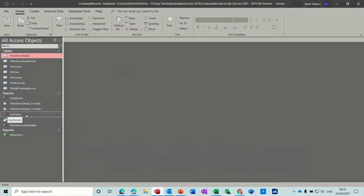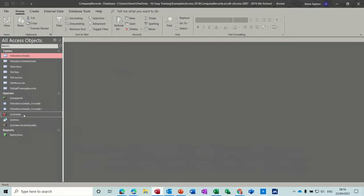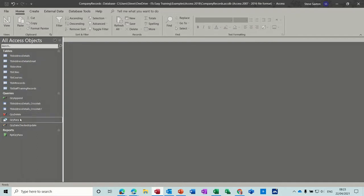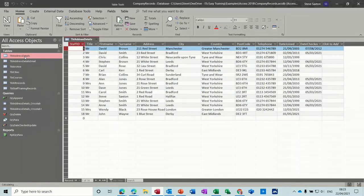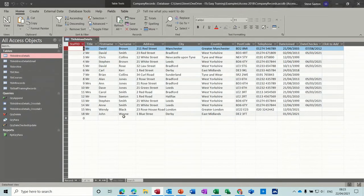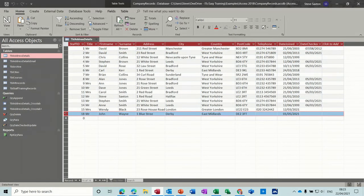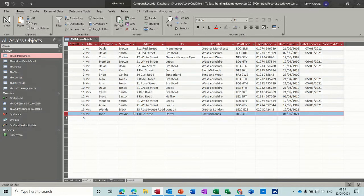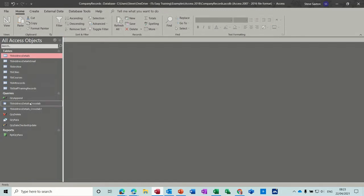You can see the two queries sat there. So they would just work if you double clicked on those and run. You can also create a macro to do this automatically, so you don't have to double click on these to run them. Now, before we do that, let's just open this table again, because I've added another record, John Wayne, so I want this to be appended and then deleted from, appended to archive and then deleted from this table, which we know the individual queries will do.